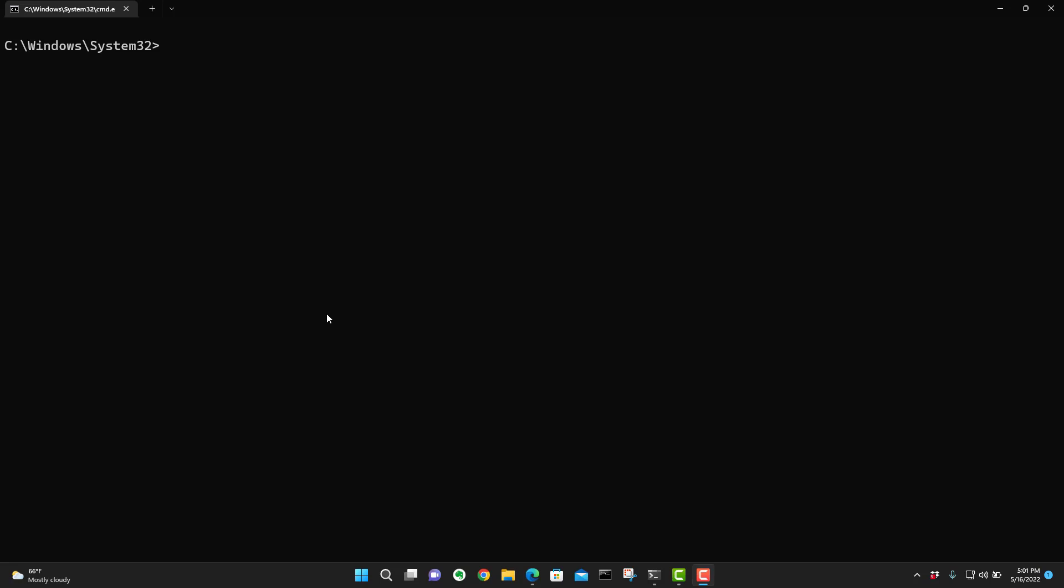The first thing we're going to do is open up your command window. I have a command window open and you see it opens to Windows System 32. So we're going to do a change directory and two dots. It goes to Windows, change directory, space, two dots again. We'll go down to C drive.